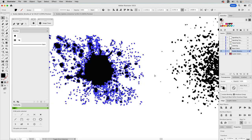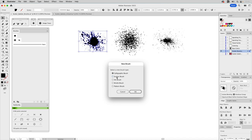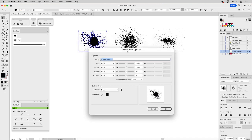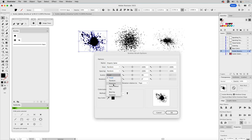Now turn the artwork into a scatter brush: click the plus sign on the Brushes palette, select Scatter Brush, click OK. This is where you randomize the settings. The numbers I'll punch in are from experience with other brushes, but since scatter brushes are randomized, the same numbers will look different with different art. Name this one 'Organic Splat' and set all parameters to Random. Note that Pressure is also available if you have a pressure-sensitive device like a Cintiq.